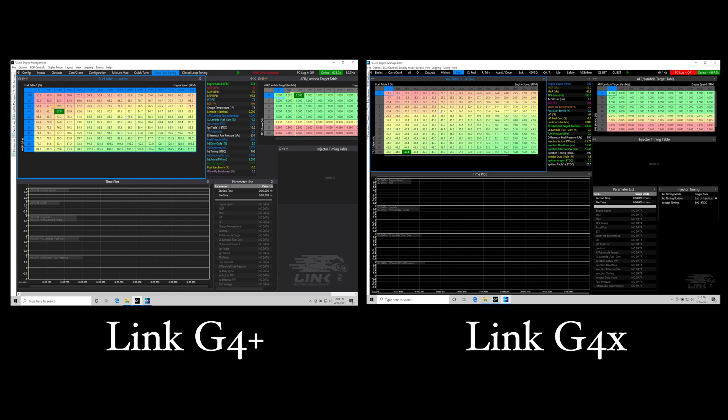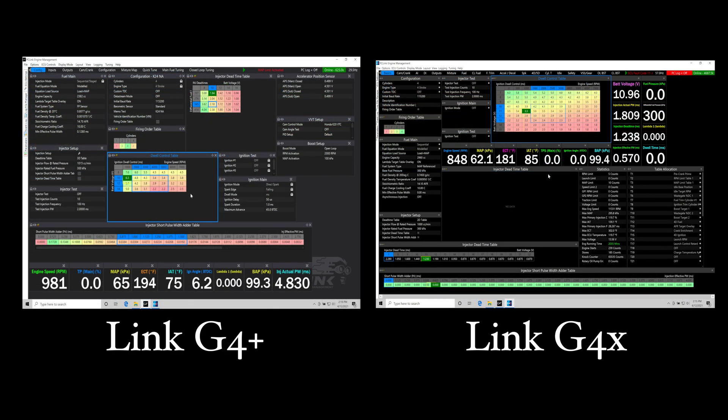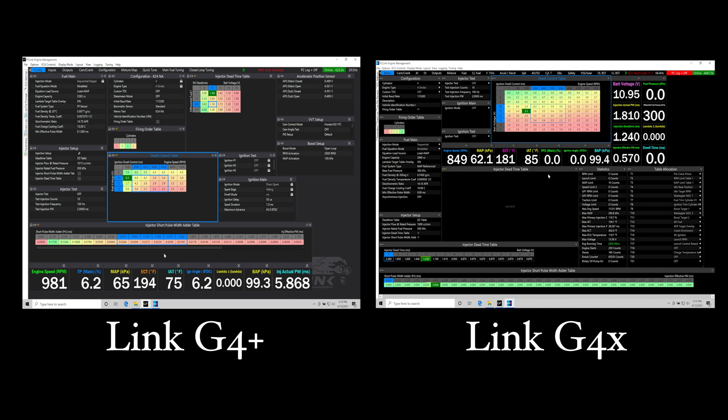The next thing I want to talk about is the processing speed and the response from the G4X compared to the G4 Plus. This is something you can actually feel in the way the engine is running. When we're talking about the processing speed, if we take a look at something like a transient event, we have our split screen going on here. Left side G4 Plus, right side G4X.